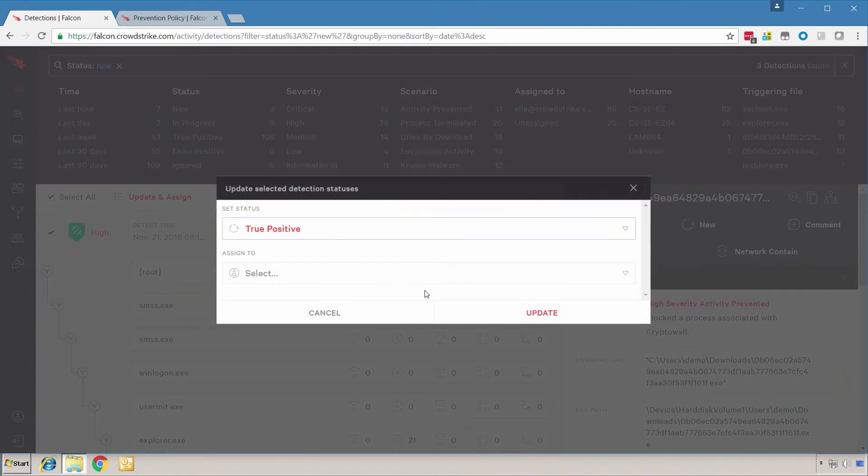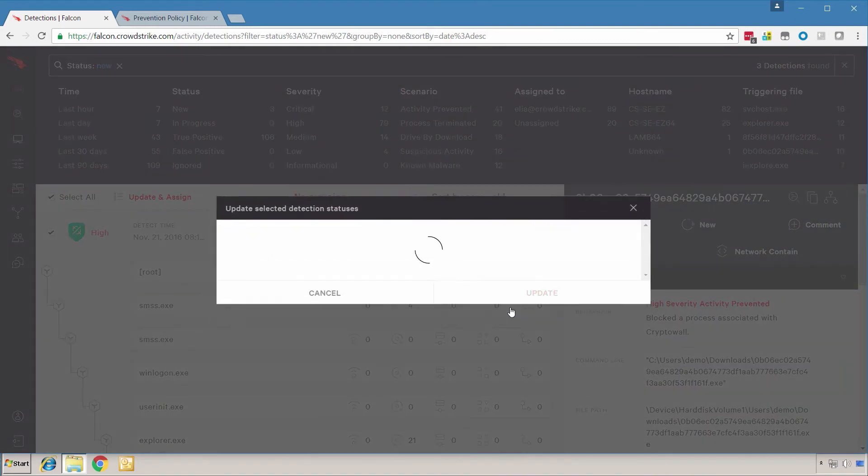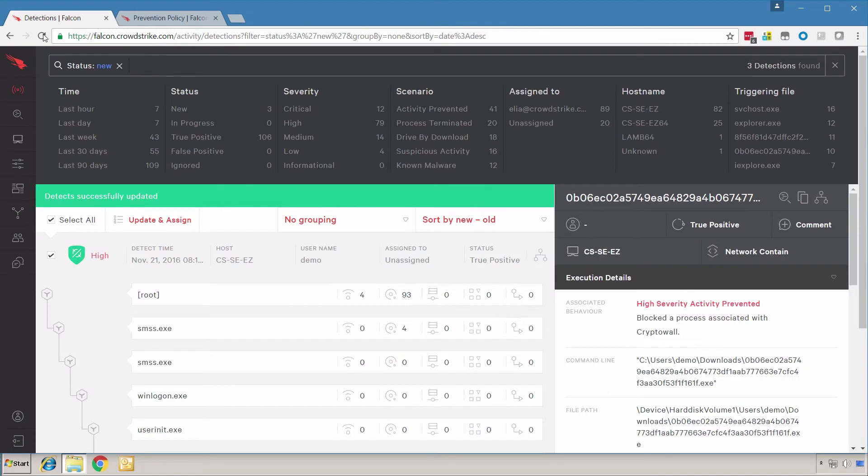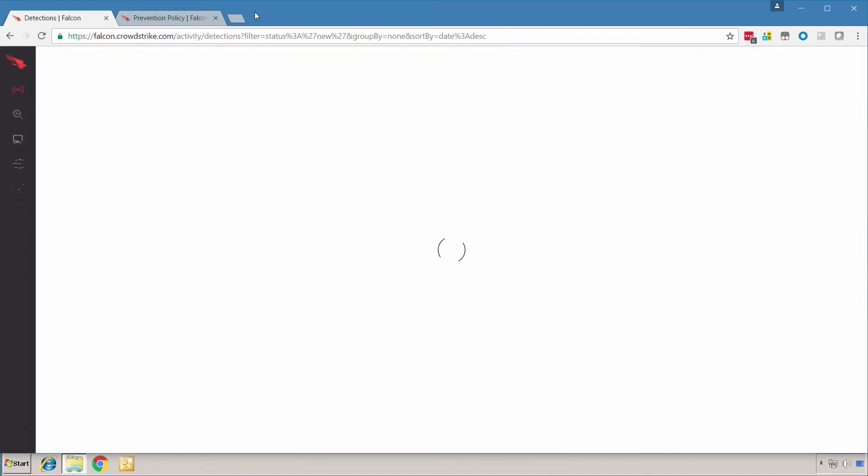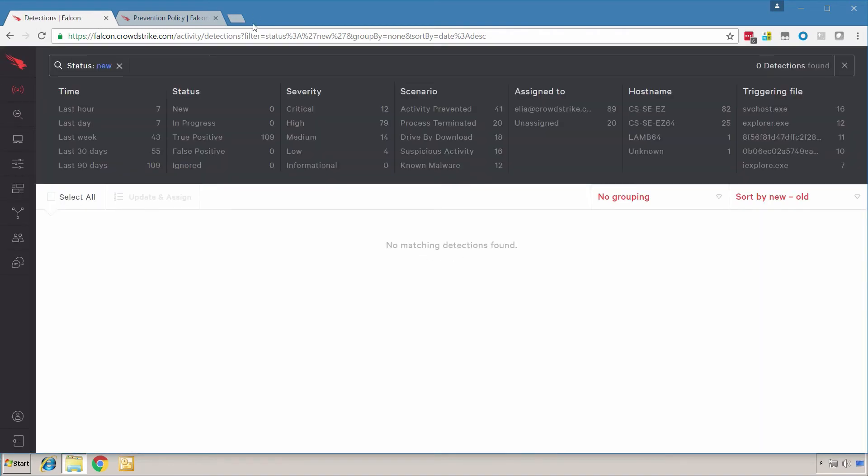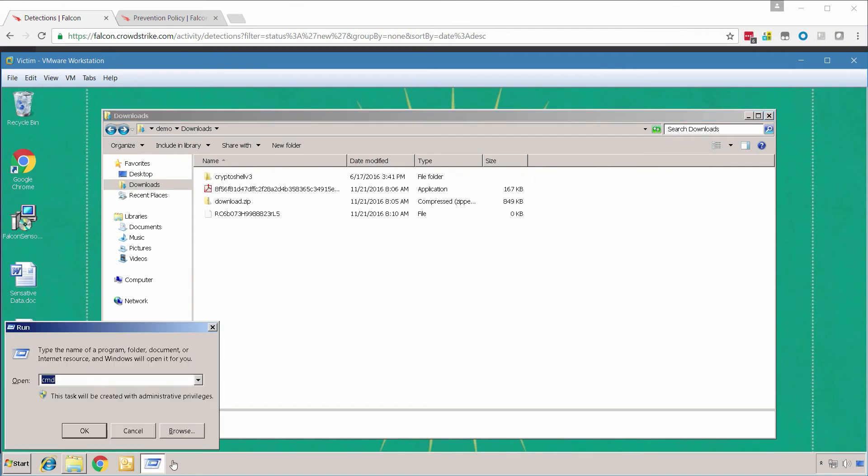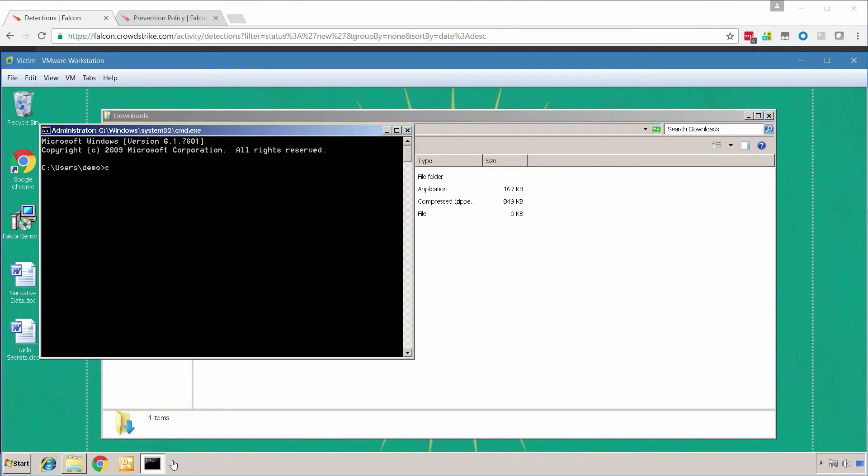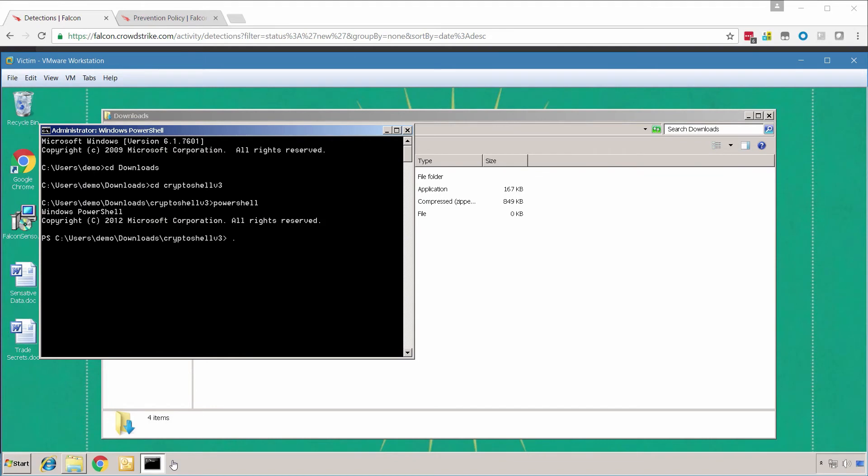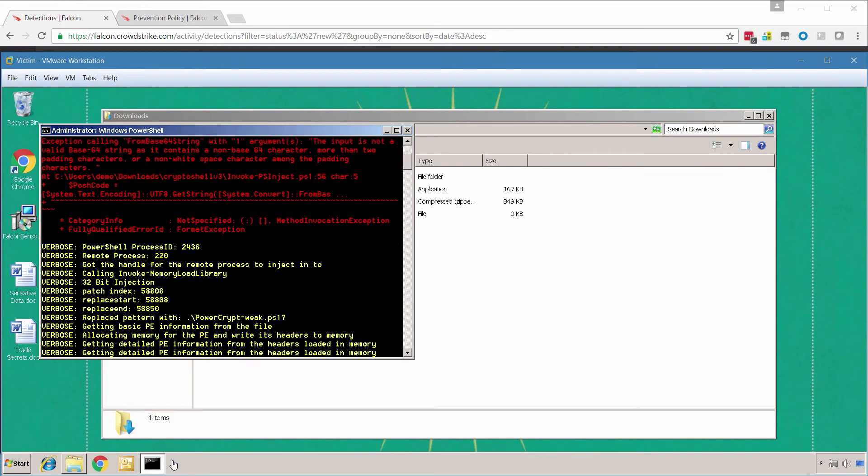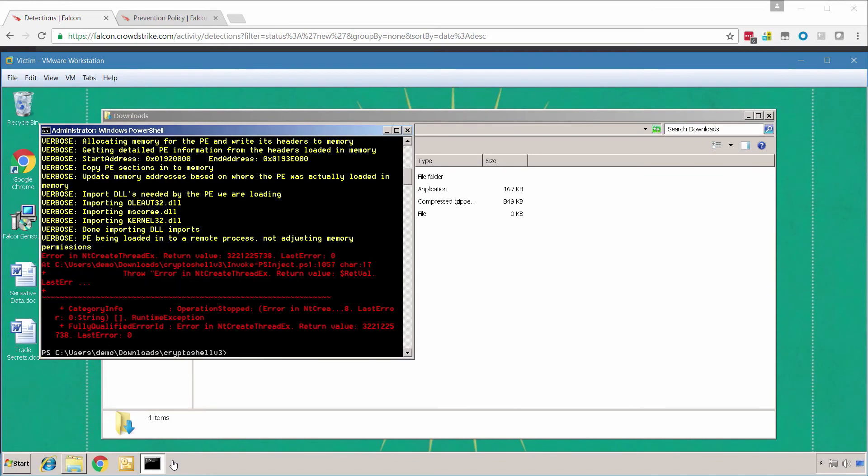There is a question that remains, however. What happens if there is no file to analyze, if the ransomware runs directly in memory? Let's explore this scenario. We're going to use PowerShell to execute a sample which is loaded into memory and doesn't drop a file on the target.